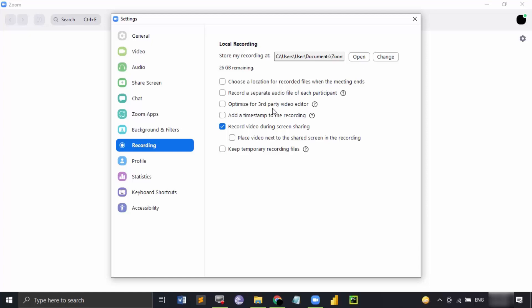Optimize for third-party video editor. That means if you want to later edit your videos, you can edit using this option. If you want to add a timestamp for the recording, you can add that using this option.